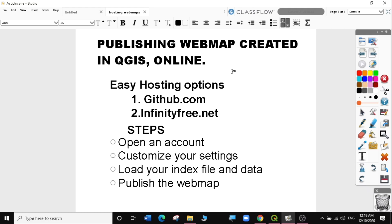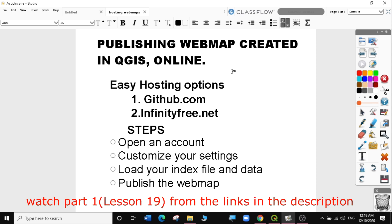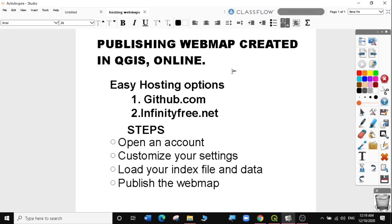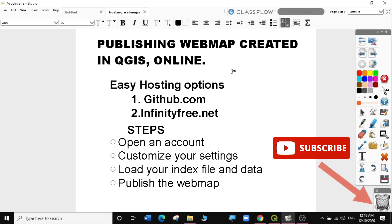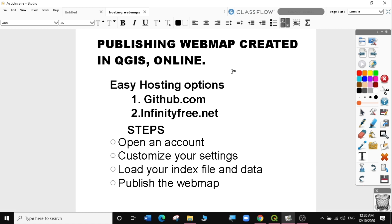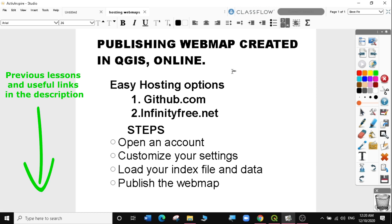Hi guys, welcome to today's QGIS tutorial lesson 25, which is part 2 of lesson 19 on how to create webmaps. In today's lesson we will learn how to publish webmaps created in QGIS Leaflet in a free hosting site online. If you haven't subscribed to my channel please do so to get notifications when I upload my next video. Let's get started.